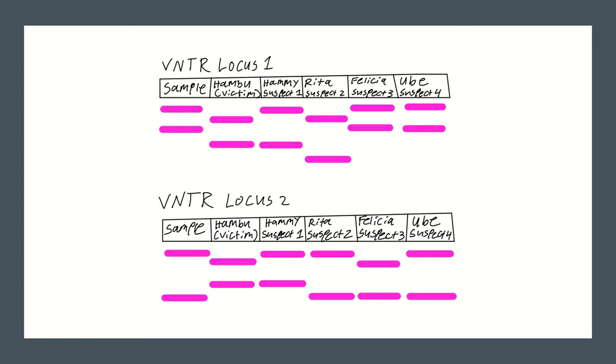In VNTR locus 1, we can see that the sample does not match Hamboo as the alleles do not line up. Hammy's and Rita's alleles also do not line up with the sample alleles making them not matches either. Felicia's and Oob's sample alleles line up with the fur sample so this causes for some suspicion.